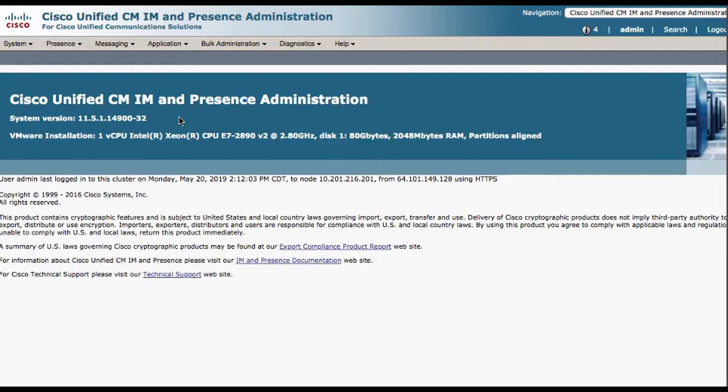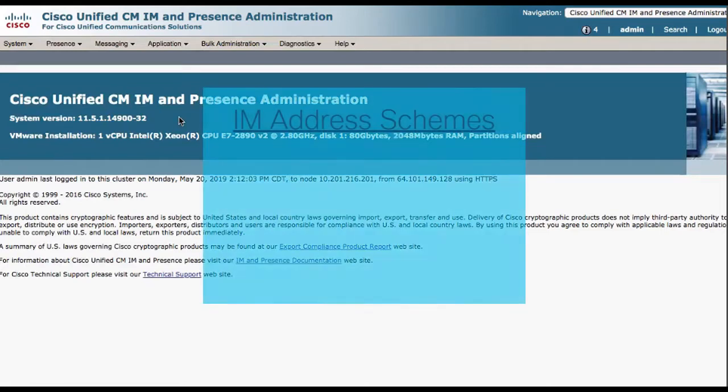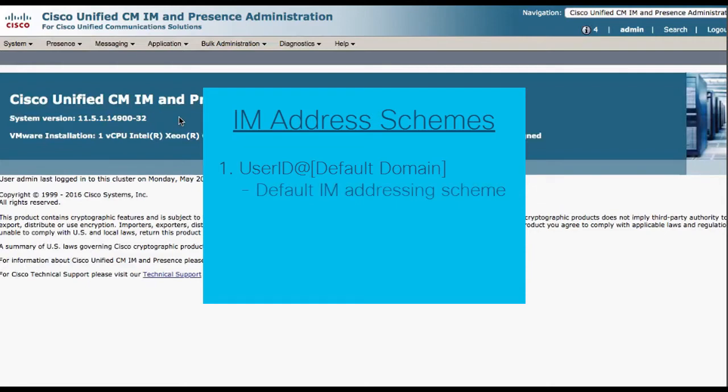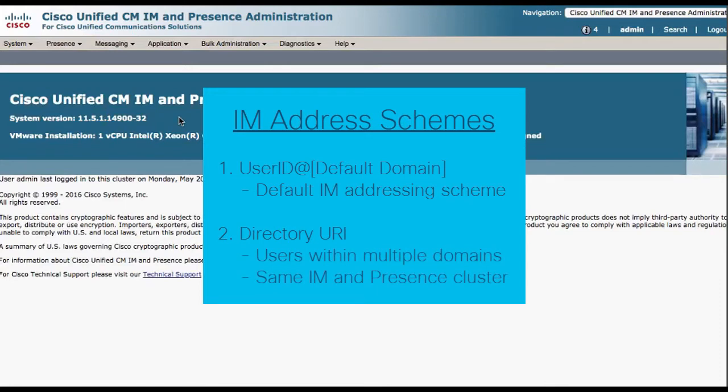The IAM presence server supports two IAM addressing schemes. Number one: user ID at default domain, which is the default IAM addressing scheme. And the second is the directory URI. You may want to use the directory URI IAM addressing scheme if you wish to support users within multiple domains on the same IAM presence cluster.